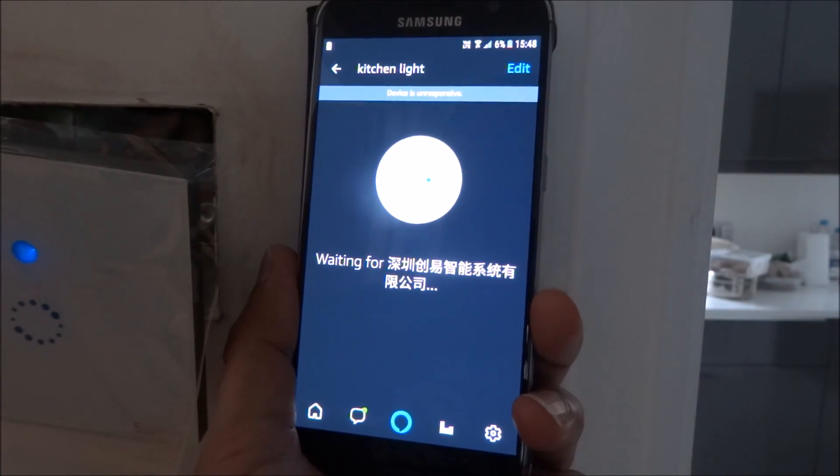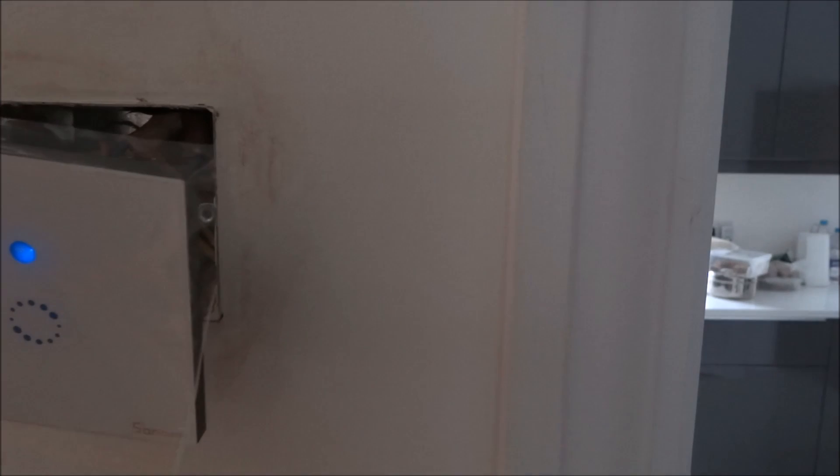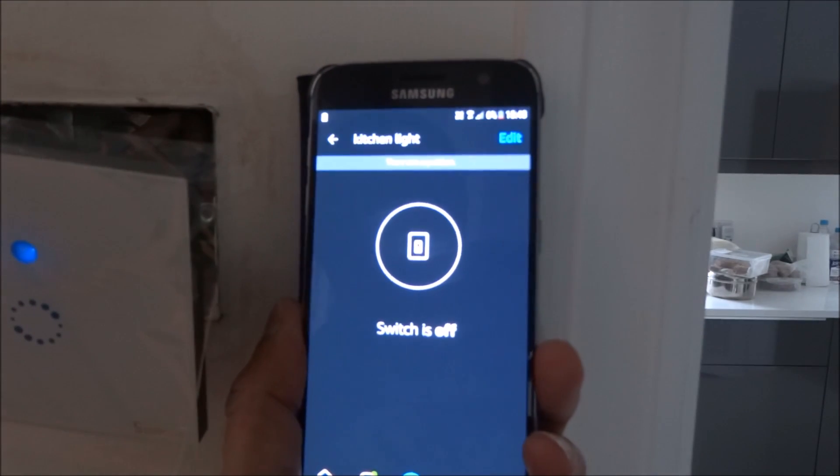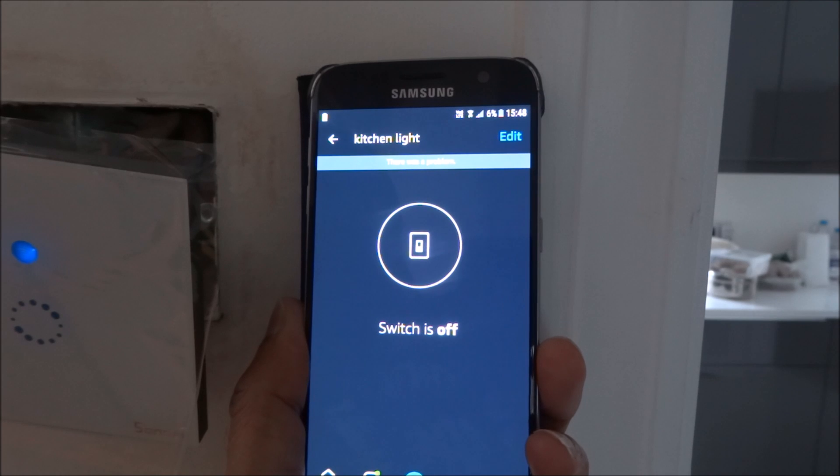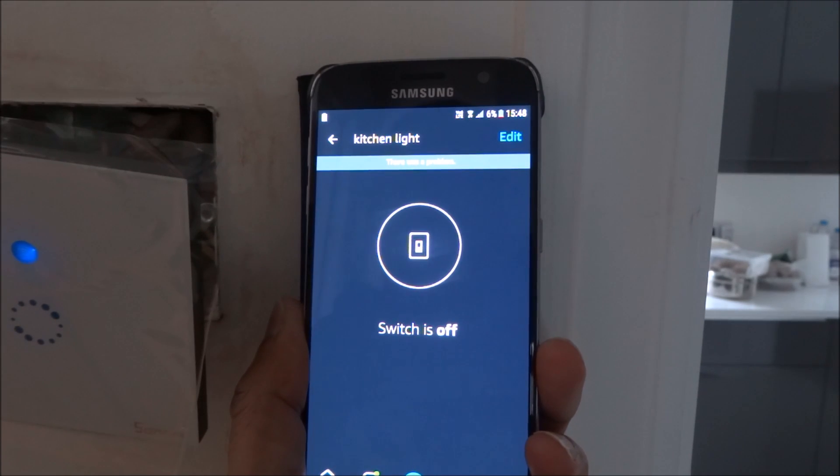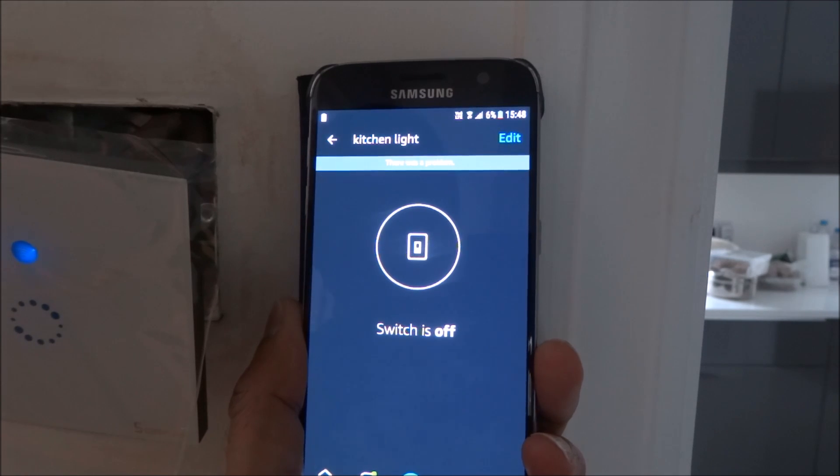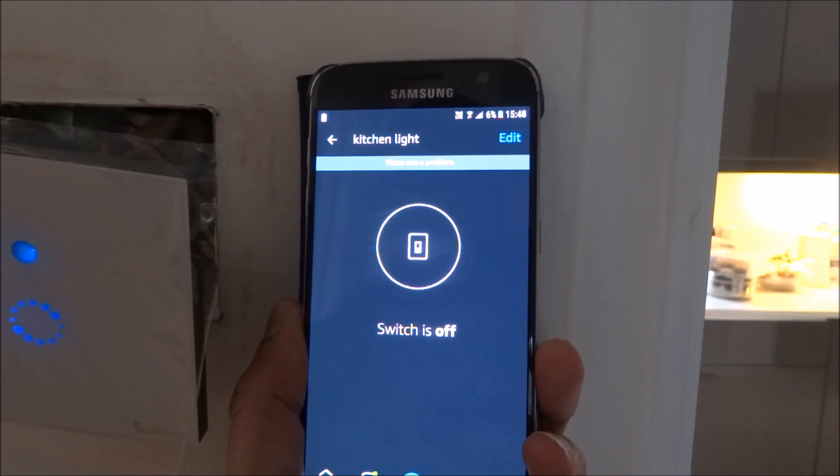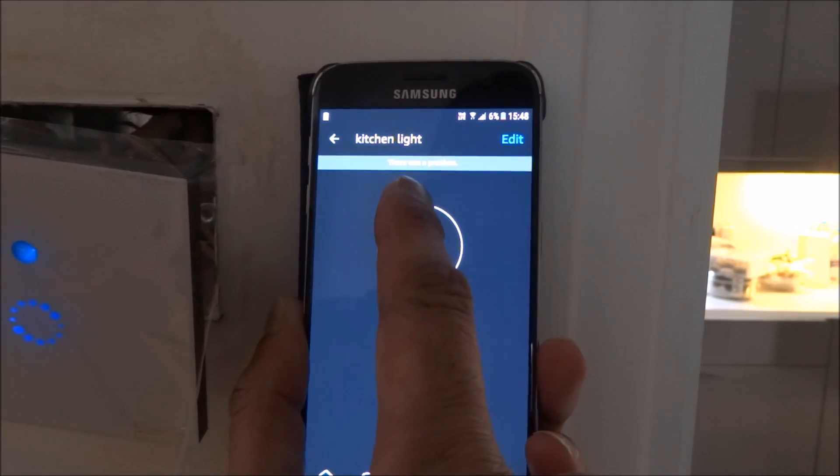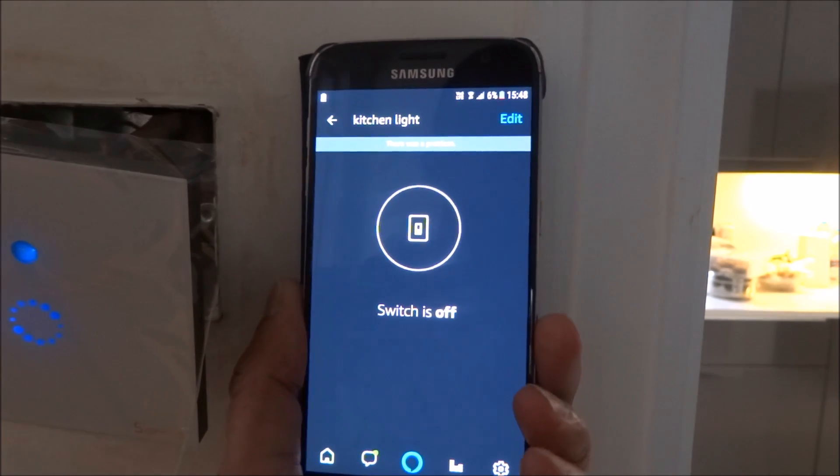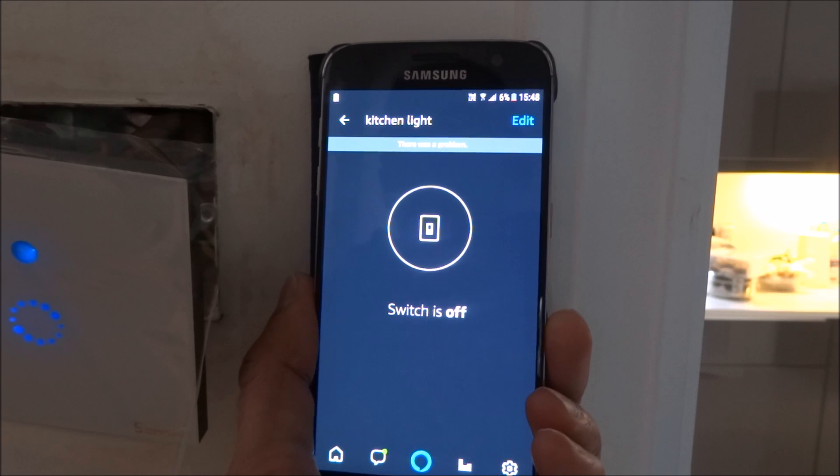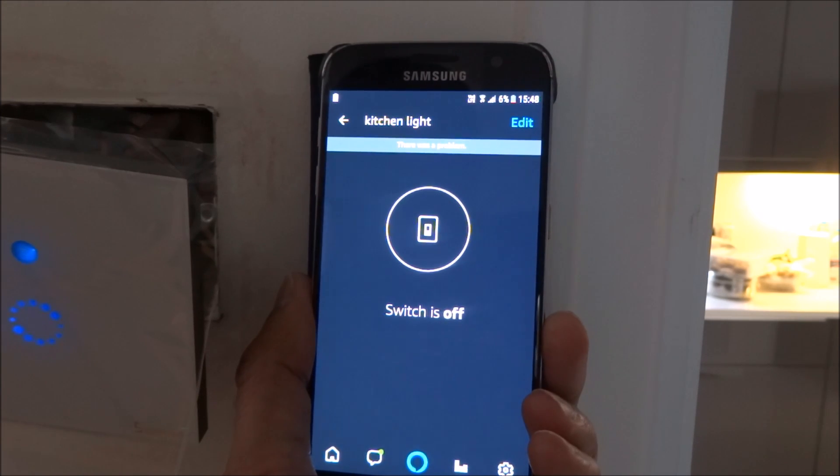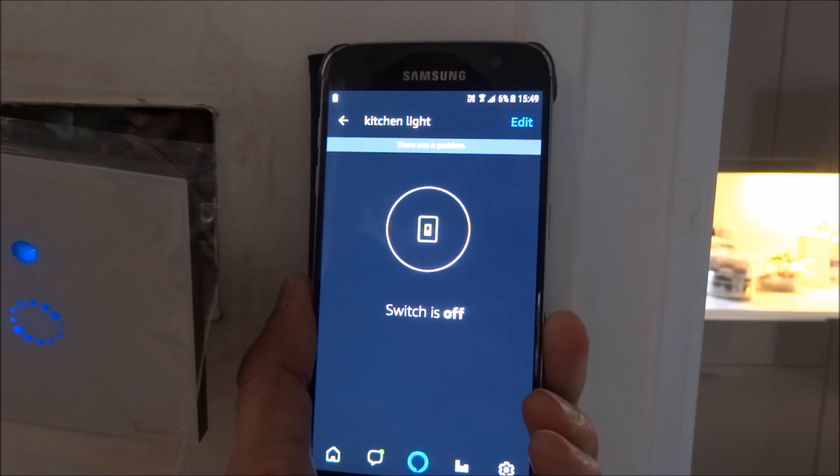Let's test it out with Alexa. Alexa, turn on kitchen light. Okay, there you go. Strange it's showing there was a problem but it is working, I guess it's just slow. So let's try turning it off now. Alexa, turn off kitchen light.